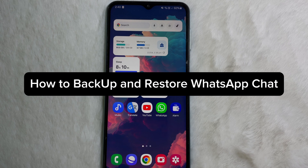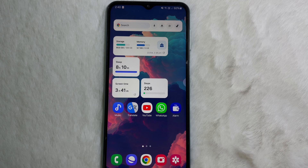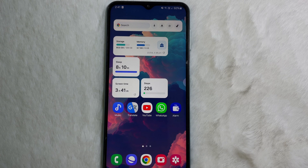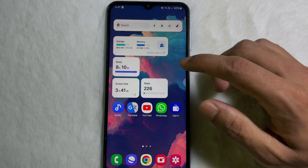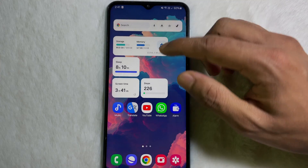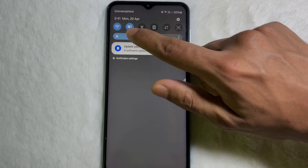Hey guys, welcome back to another quick and short tutorial video. In this video, we are going to learn how you can backup your WhatsApp chat. It's a very easy and simple process to learn, so watch this video till the very end.